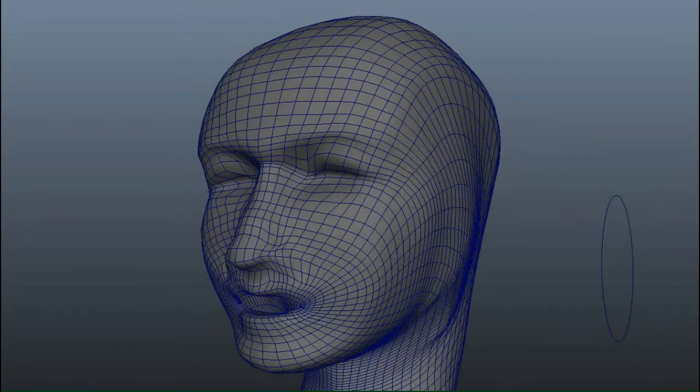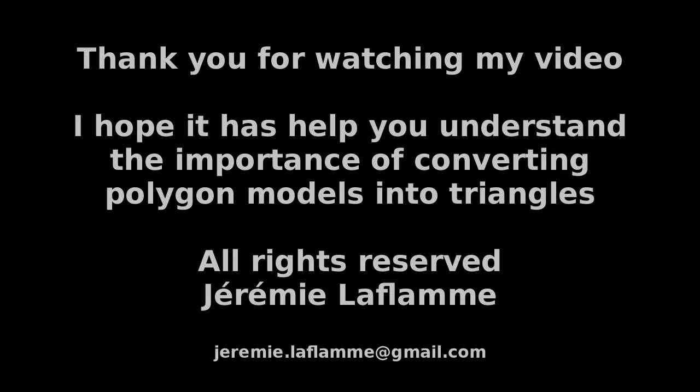I hope this example helps in understanding why we should convert polygon models into triangles. Thank you.